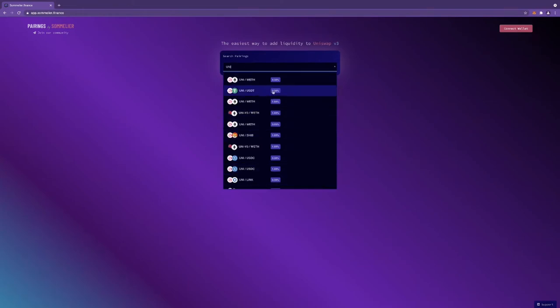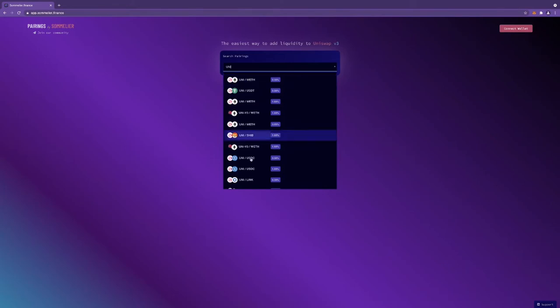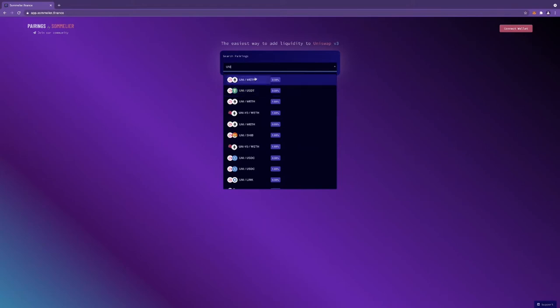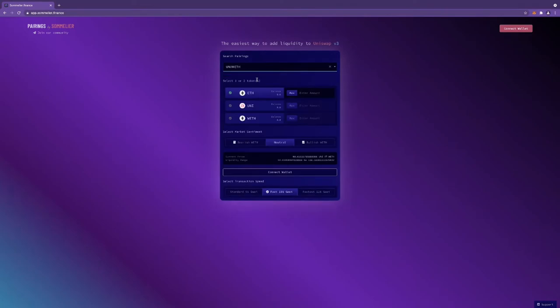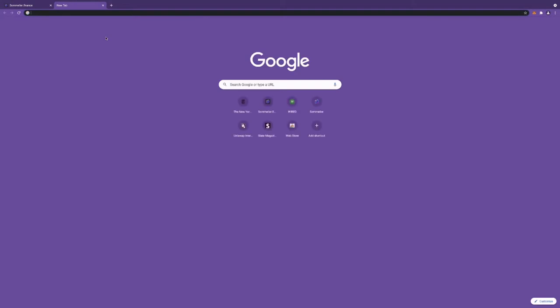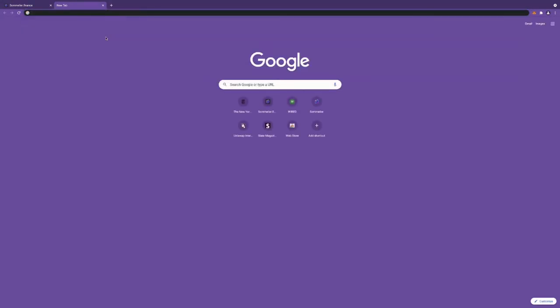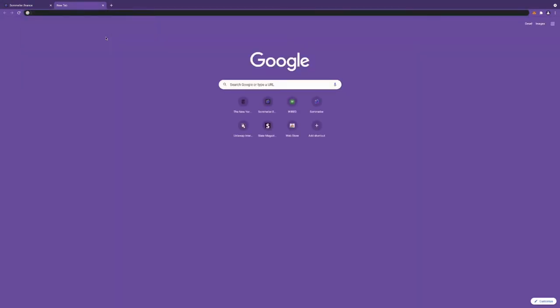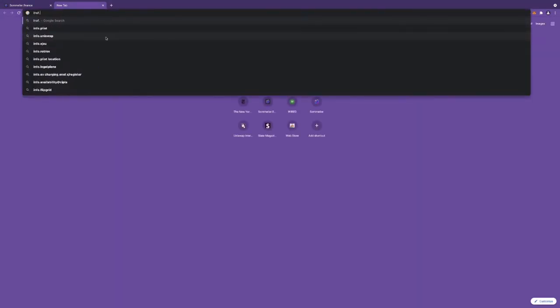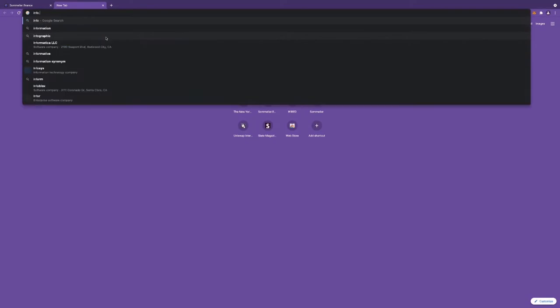It's so helpful to know which fee tiers exist. We had users in the Sommelier Telegram asking why there are multiples. For instance, Uni ETH exists at both three percent and one percent, and our ordering is by volume.